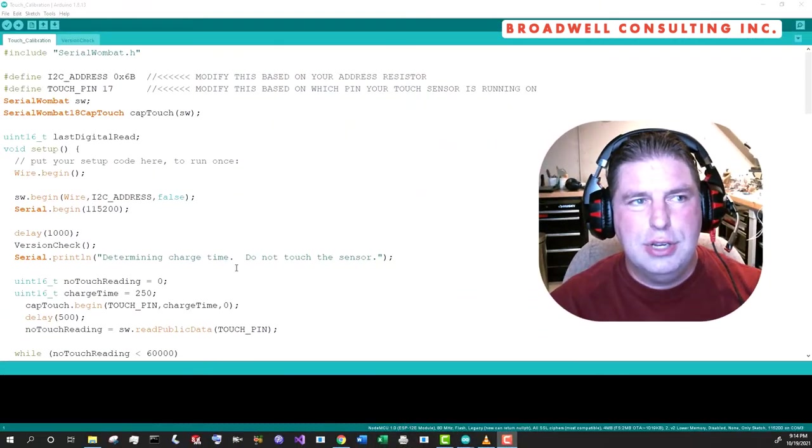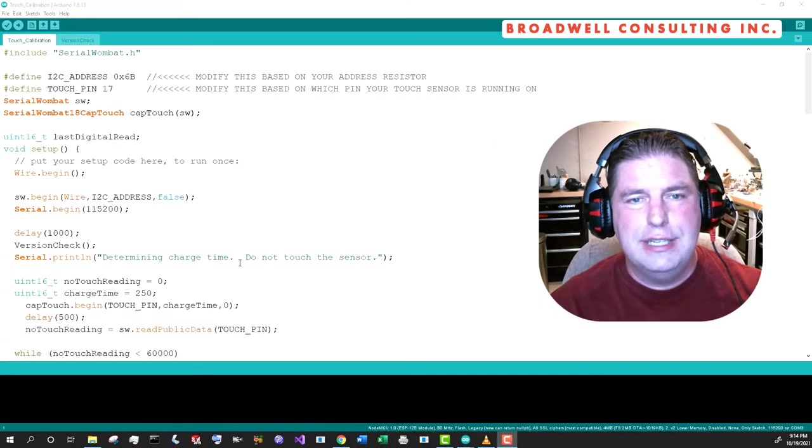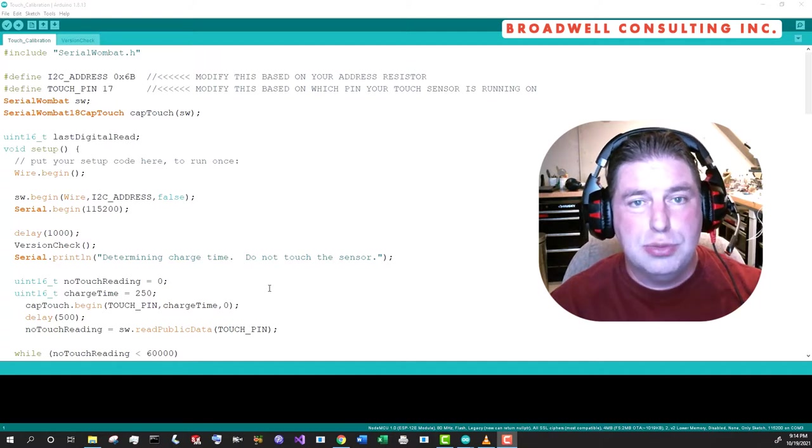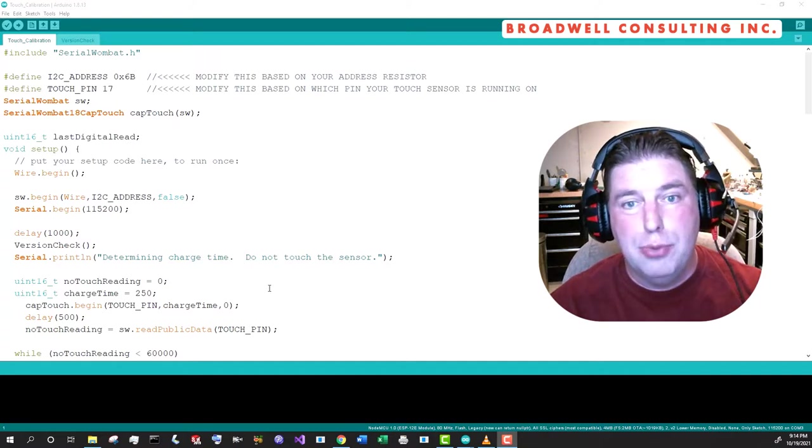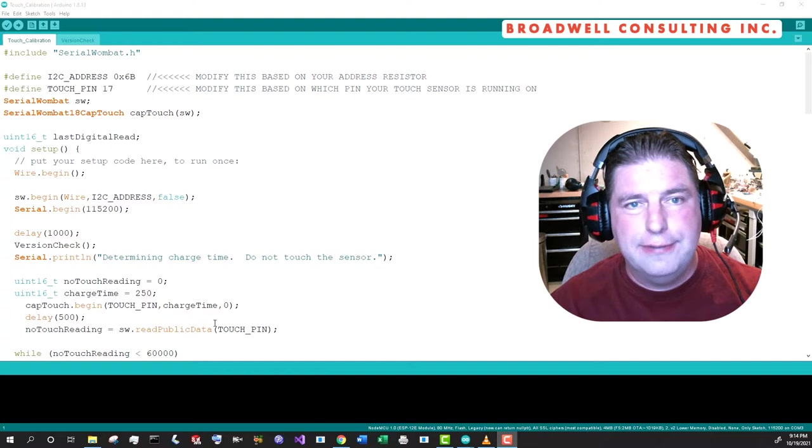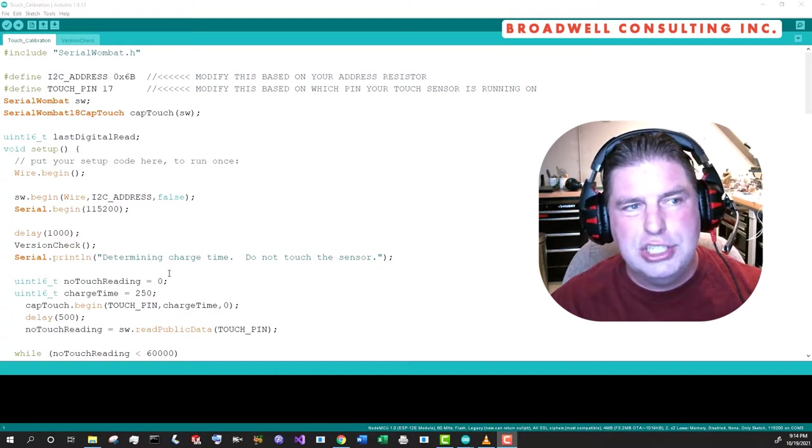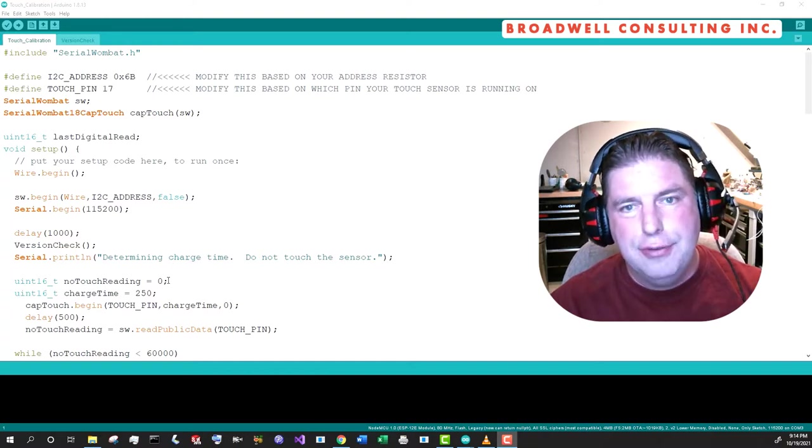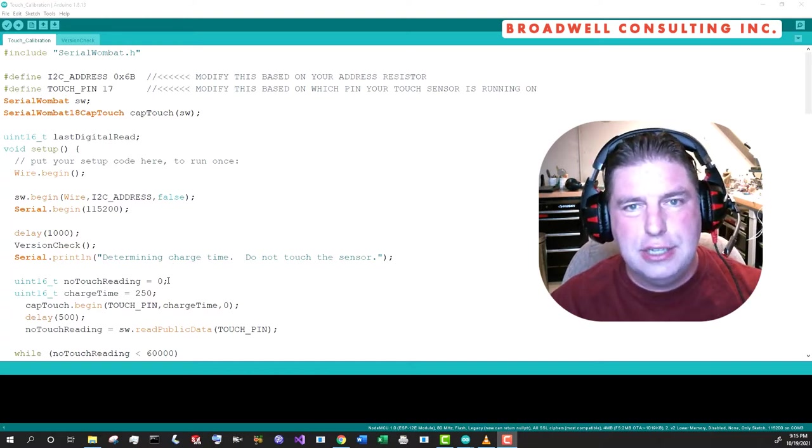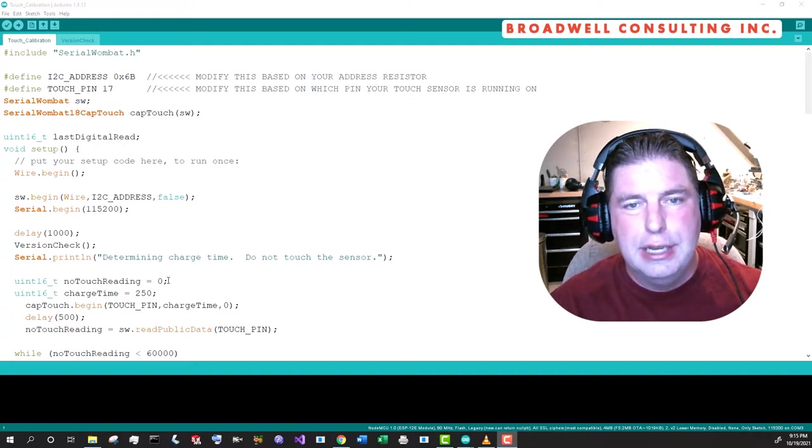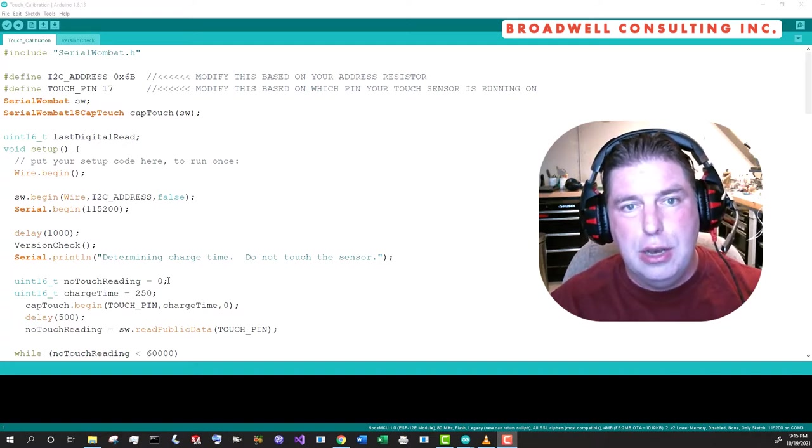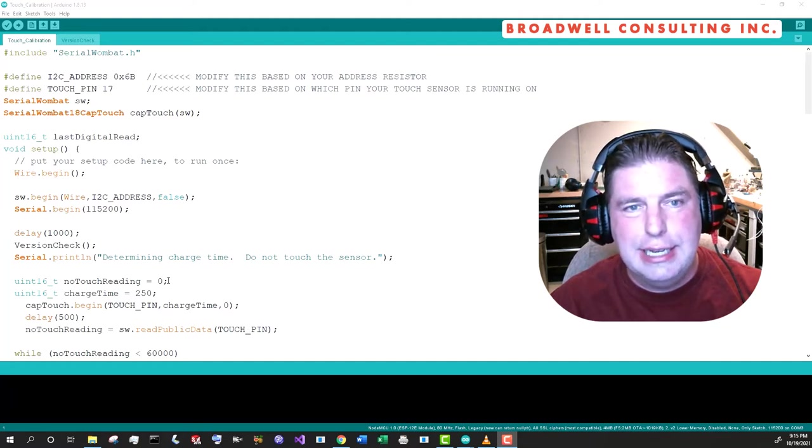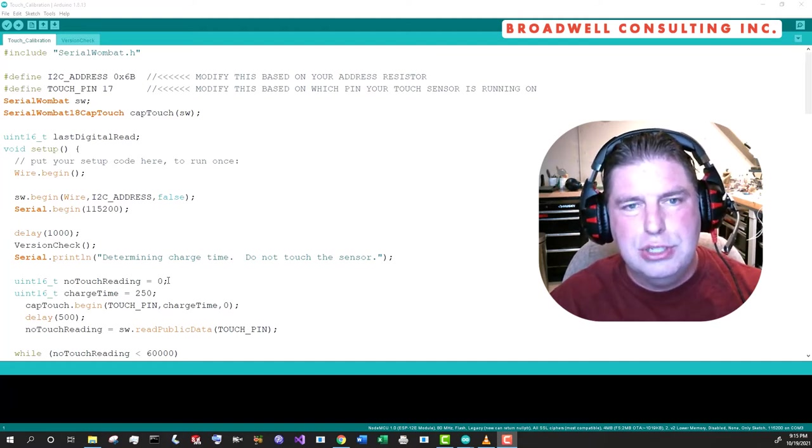Now let's take a look at the first of the Arduino sketches that we're going to run, and this is one that you'll probably want to run yourself. There's no reason for you to reinvent this wheel. This is a calibration sketch. Essentially, every capacitive touch sensor that you create is going to be a little bit different.